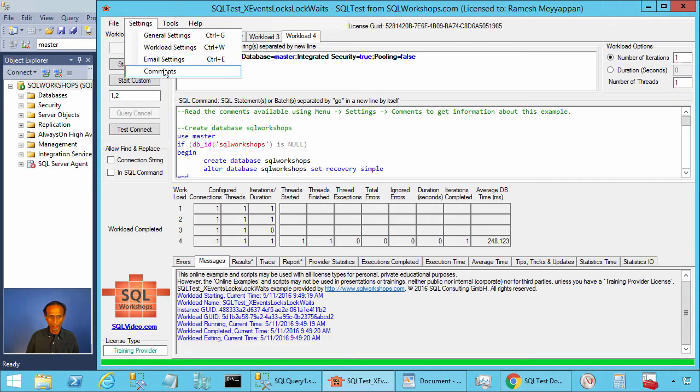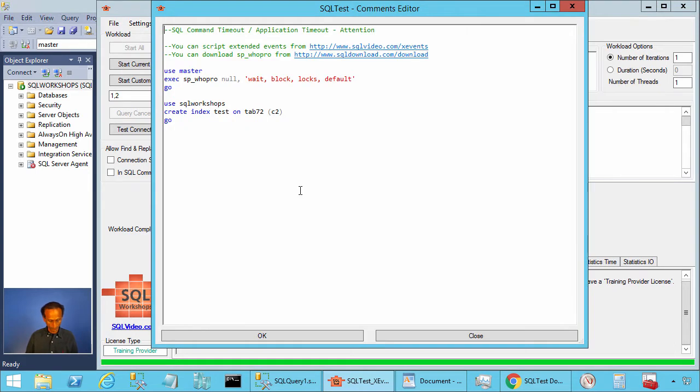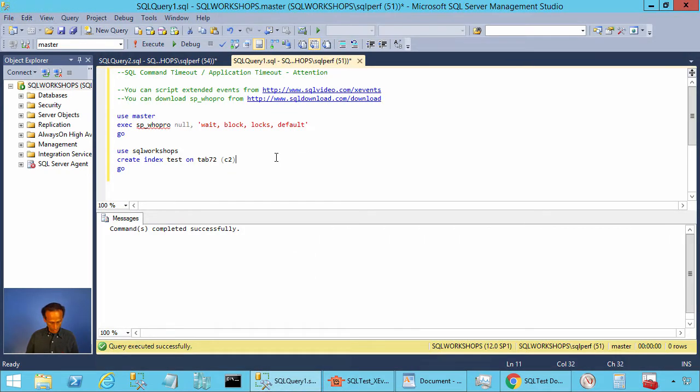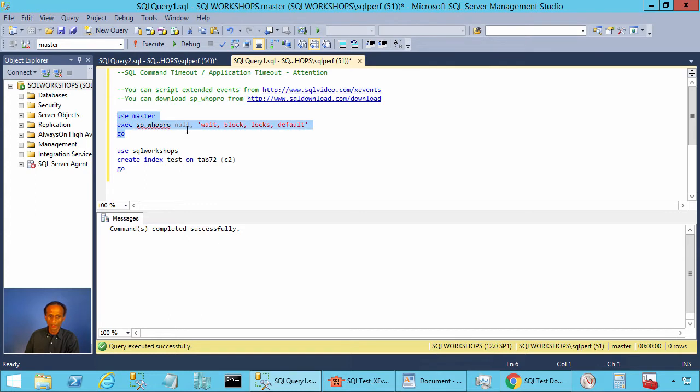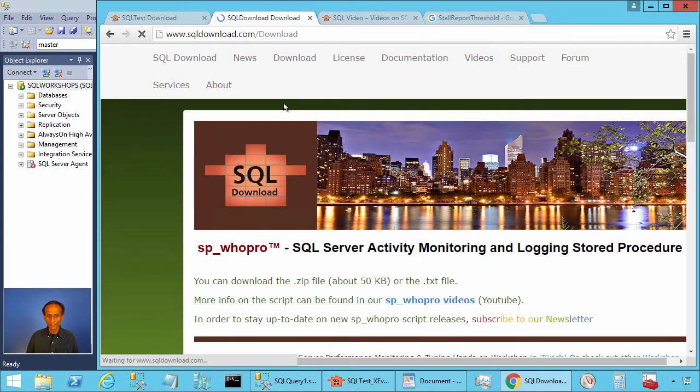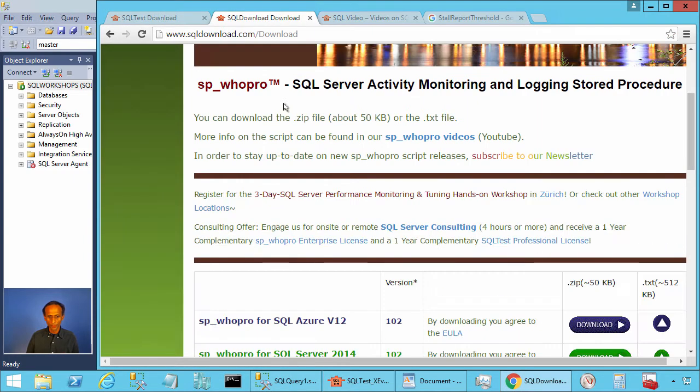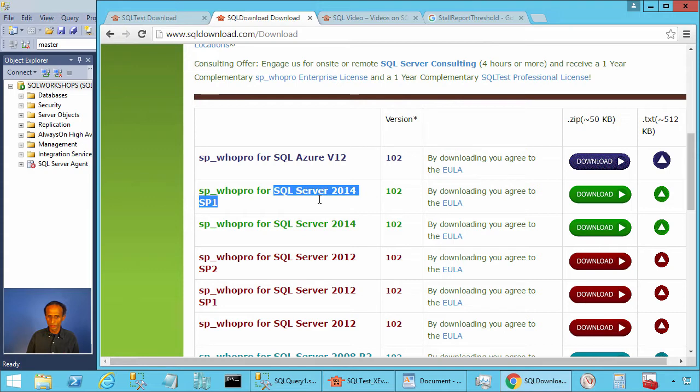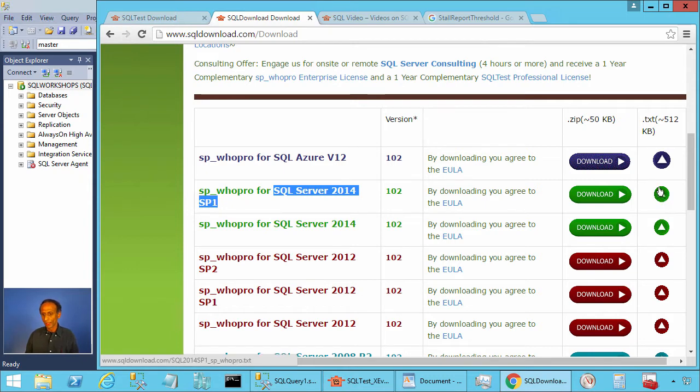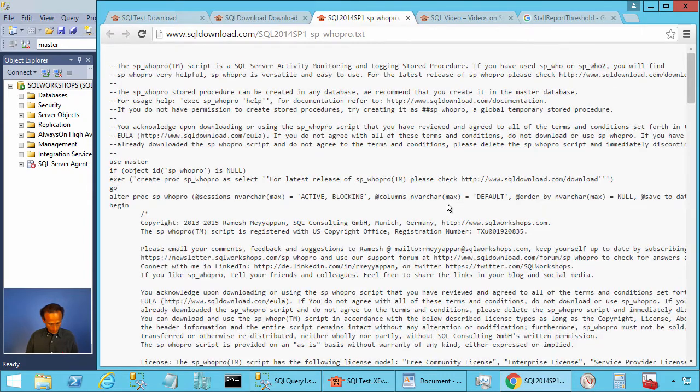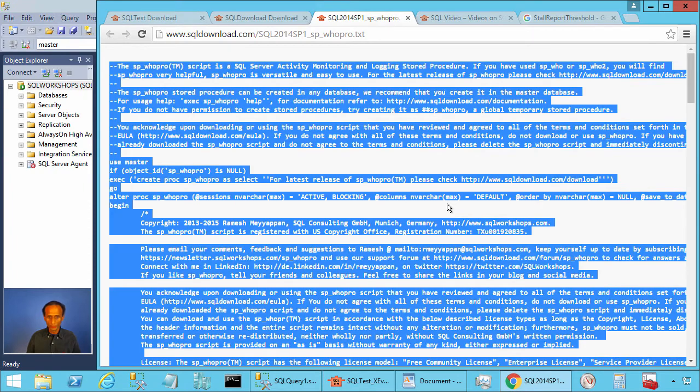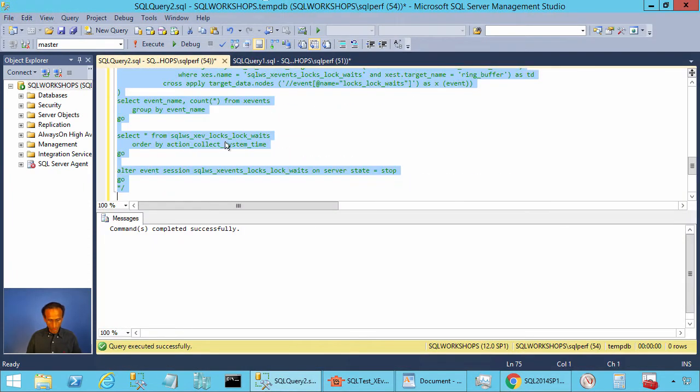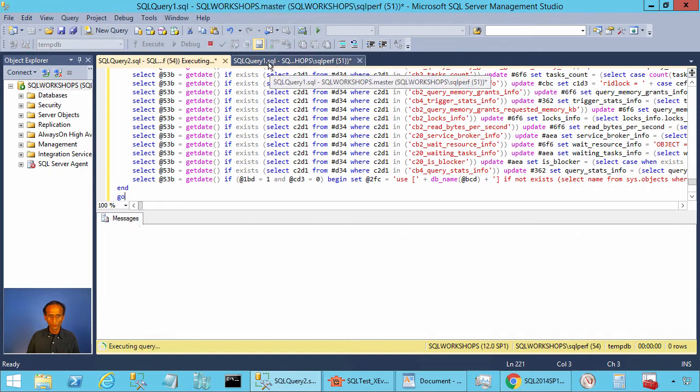Now you can click on Settings and Comments and copy these statements to one of our Management Studio windows. Here we will execute store procedure spvu_pro to find wait, block and lock information. To get the store procedure you can go to the website sqldownload.com and click on download. There you can look for spvu_pro store procedure according to your SQL Server version and service pack. Here we have SQL Server 2014 and SP1 so I will click here. Copy the store procedure creation script, go to one of my Management Studio window and create the store procedure.